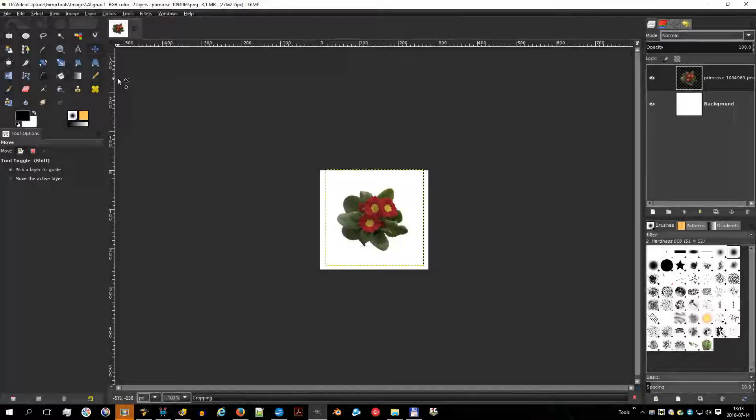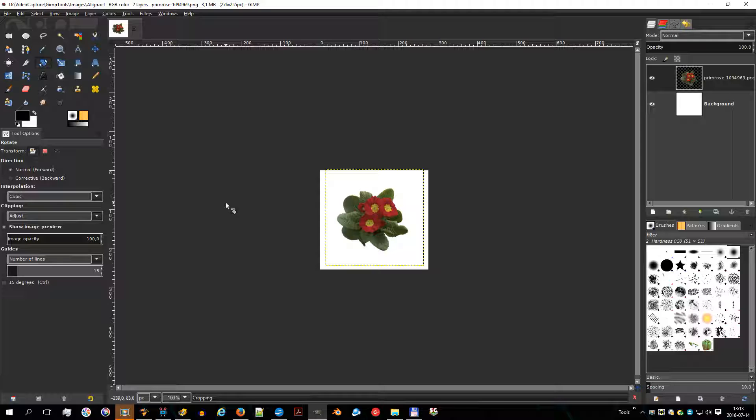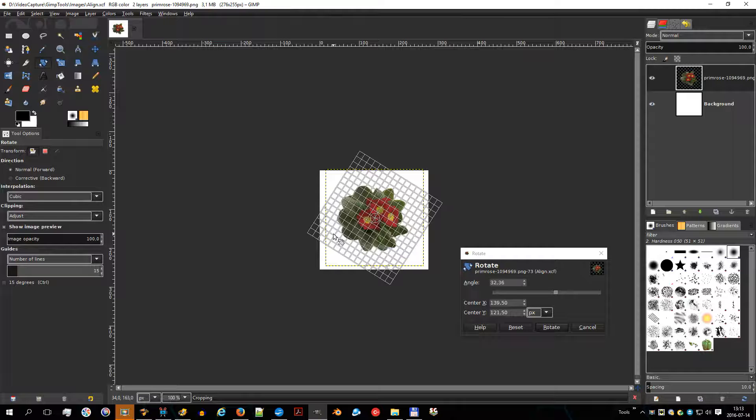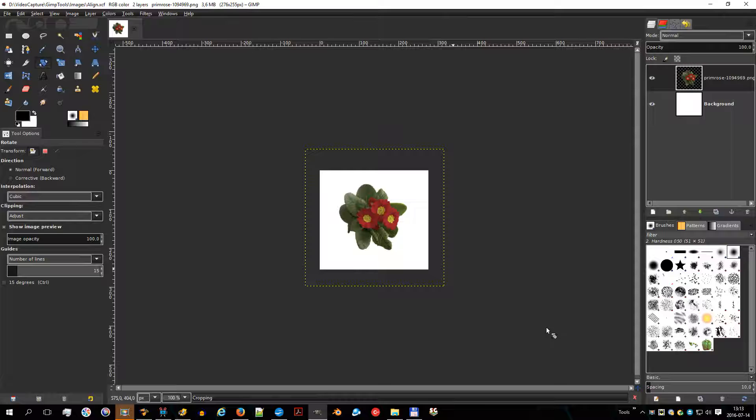The rotate tool is used to rotate the active layer, a selection, or a path. When you click on the image or selection with this tool, a rotation information dialog is opened. There you can set the rotation axis — marked with a point — and the rotation angle. You can do the same by dragging the mouse pointer on the image or the rotation point.